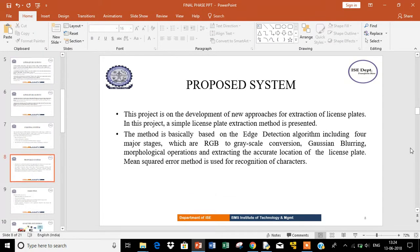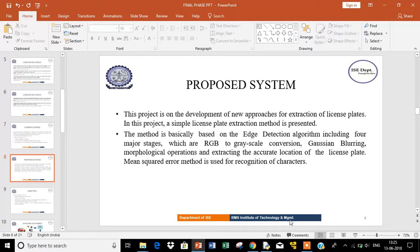The proposed system mainly focuses on the development of new approaches for extraction of license plates. In this project, a simple license plate extraction method is presented.